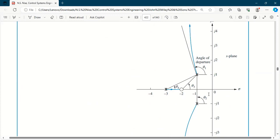Angle of departure and angle of arrival describe what kind of pole the root locus is at. These things are about the exact sketching of the root locus. For exact sketching, you must know what is the angle of departure of your root locus — where does the root locus depart? It departs from the open loop poles. Where does the root locus arrive? It arrives at the open loop zeros.